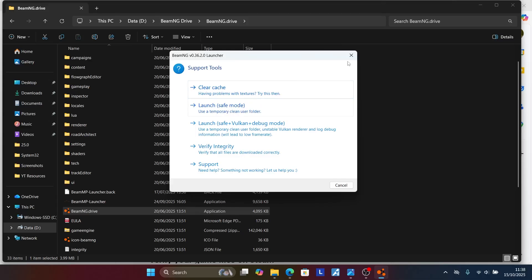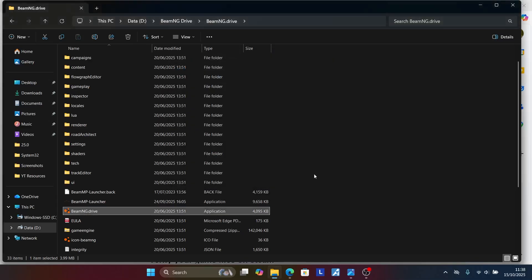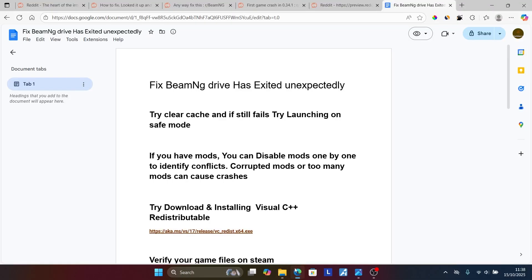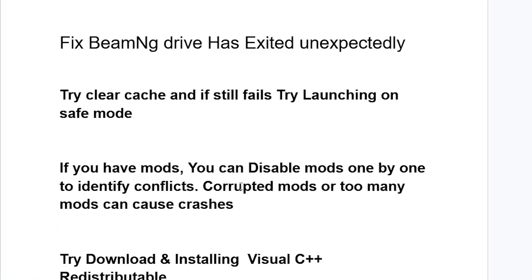If you are still facing the same problem, try the next step: if you have mods, you can disable them one by one to identify conflicts. Corrupted mods or too many mods can cause crashes.